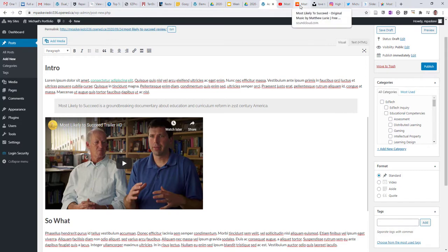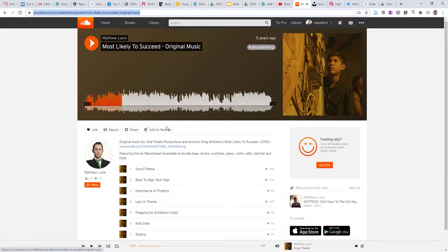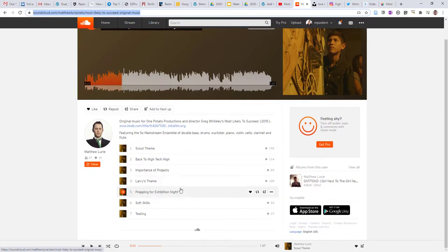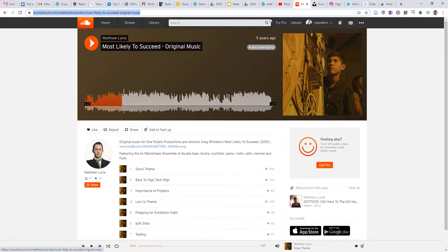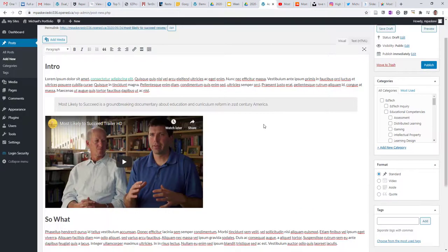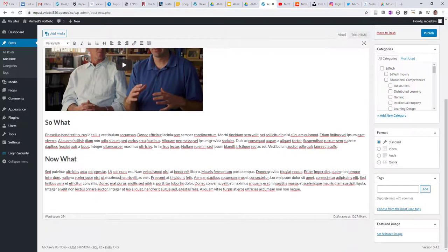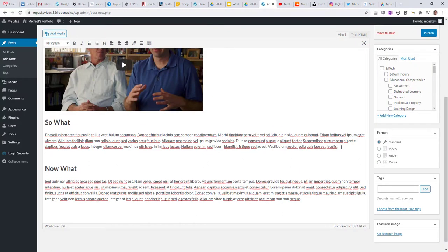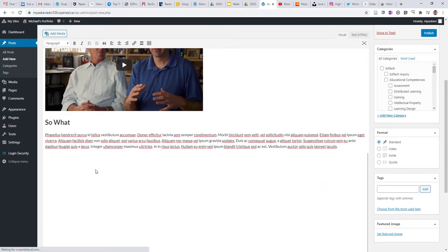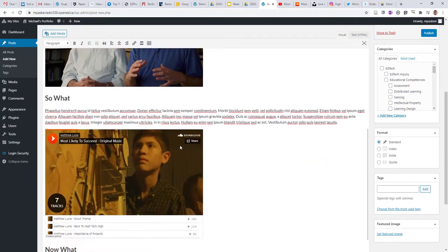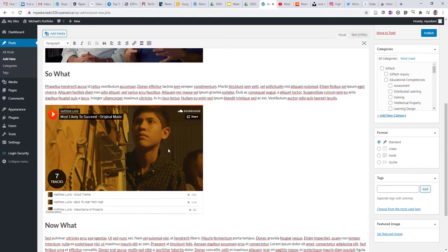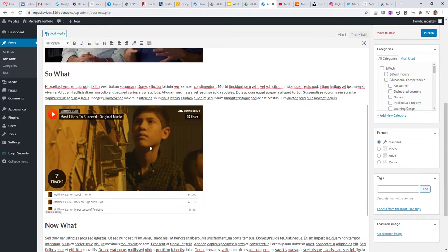I also found a SoundCloud page that has all the original music from the film, and that's another thing that I could bring in to my post. Again, just create a new line, paste the URL in, and now I've got that linked into my text as well.